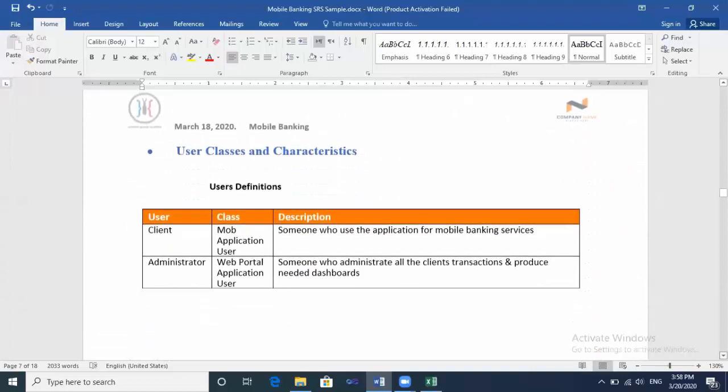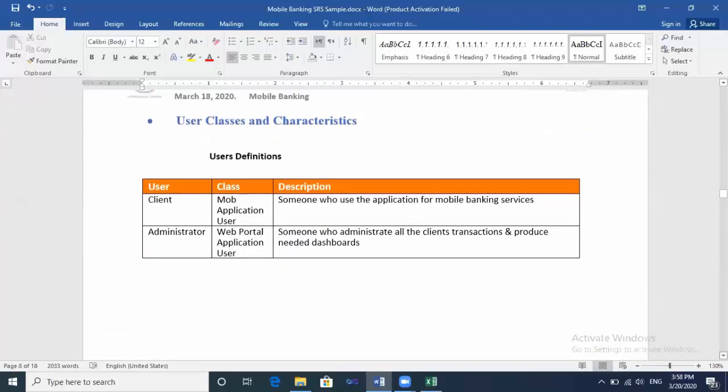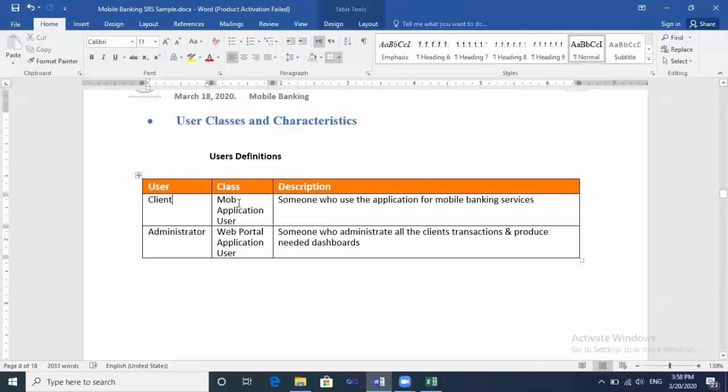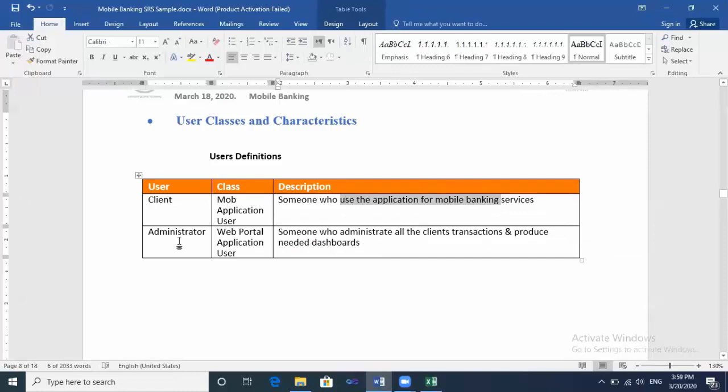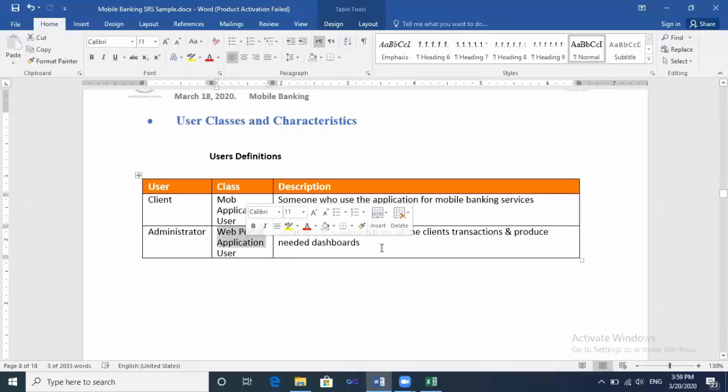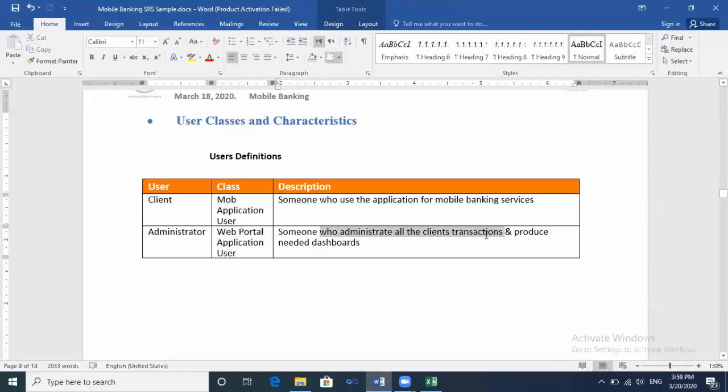Let's move to the next part. We are still in the Overall Description section: User Classes and Characteristics. It's so important that you write down the user classes. So we have two user classes here: the client and the administrator. Client is the mobile application user, someone who uses the application for mobile banking services. And administrator is the web portal admin user, someone who administrates all the client transactions and produces the needed dashboards. It's so important—this is a cross for all the project.